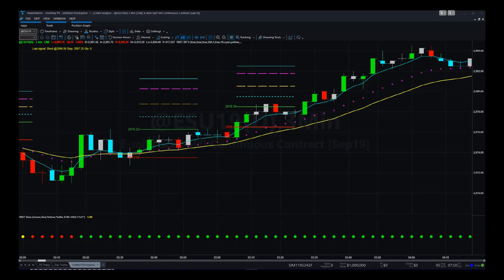Hi, this is Paul from tradethefifth.com. I want to give you a quick video tour of our TradeStation 10 and TradeStation 9.5 BITS indicator suite. BITS stands for Breakout Intelligent Trading Signals. This is an artificial intelligence suite that has been developed over the last six months from machine learning, taking our breakout signals to the next level.